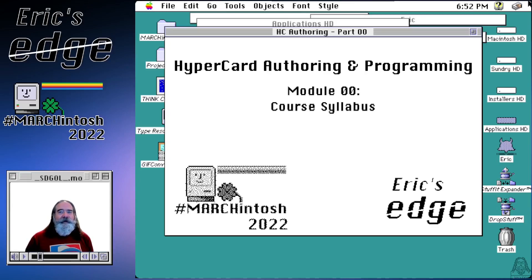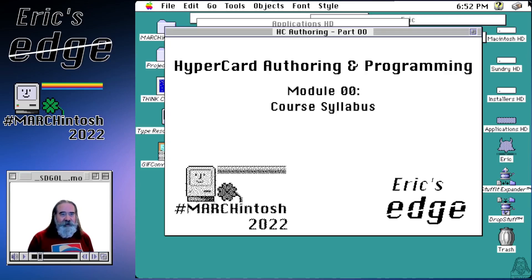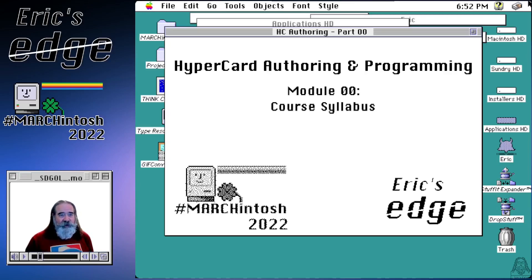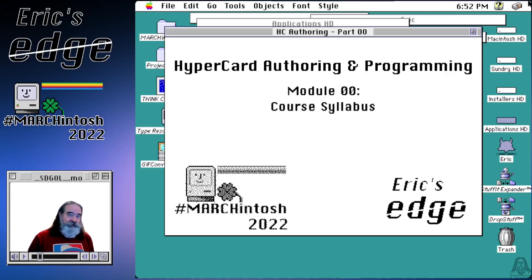I realized when I did that video that there's way too much material to cover about HyperCard programming in a single video. So I decided to put together a course and it's going to end up running pretty long. There's going to be lots of sessions, so it's not just going to be a Marchintosh 2022 thing. Hopefully I can get it done before Marchintosh 2023, but we'll see.